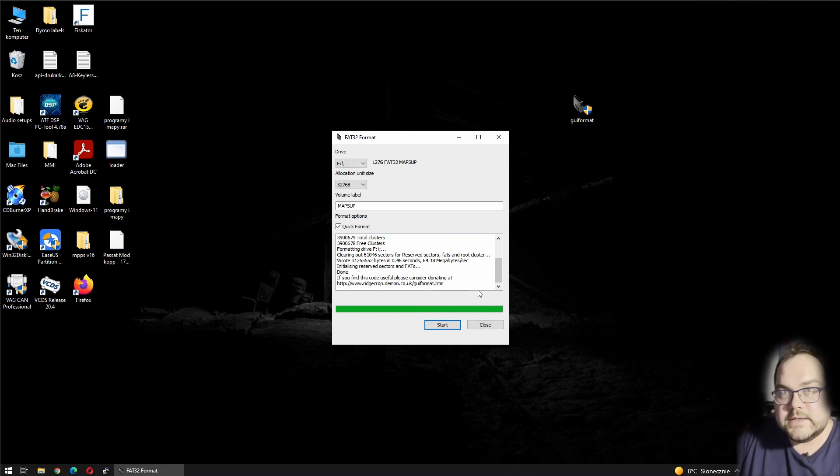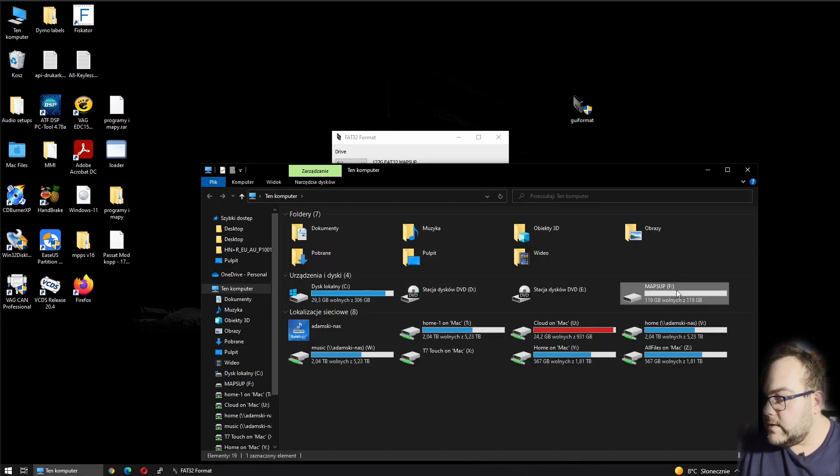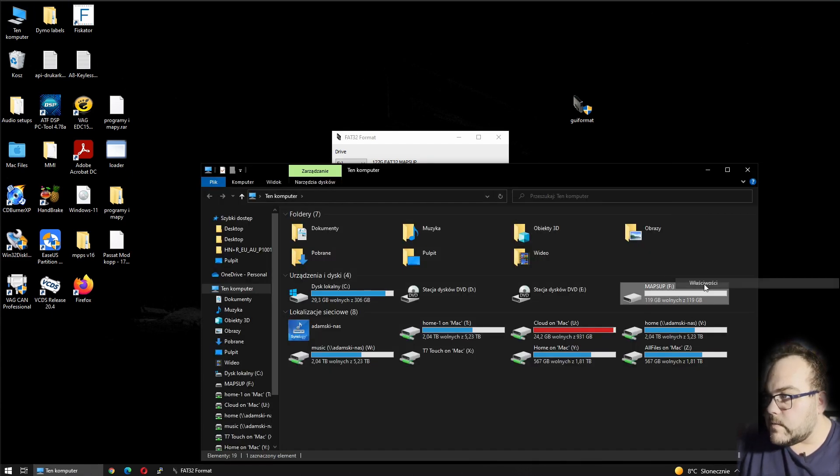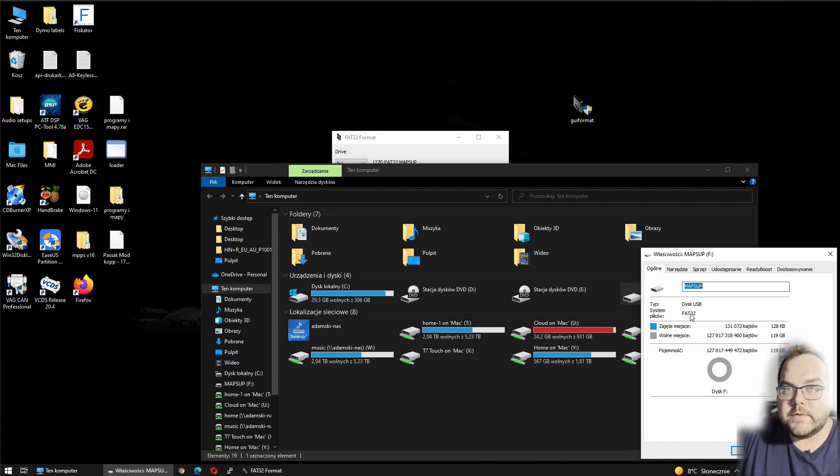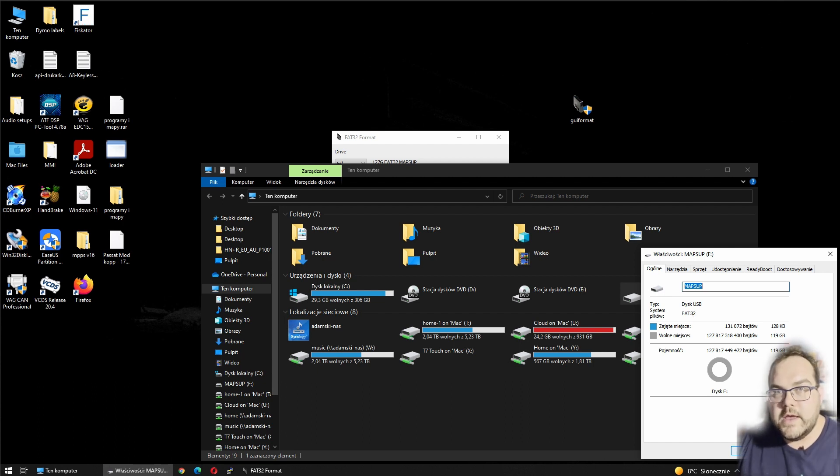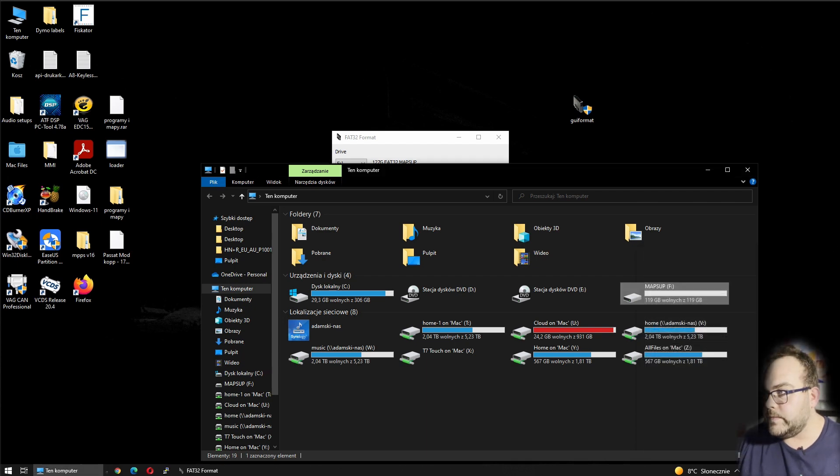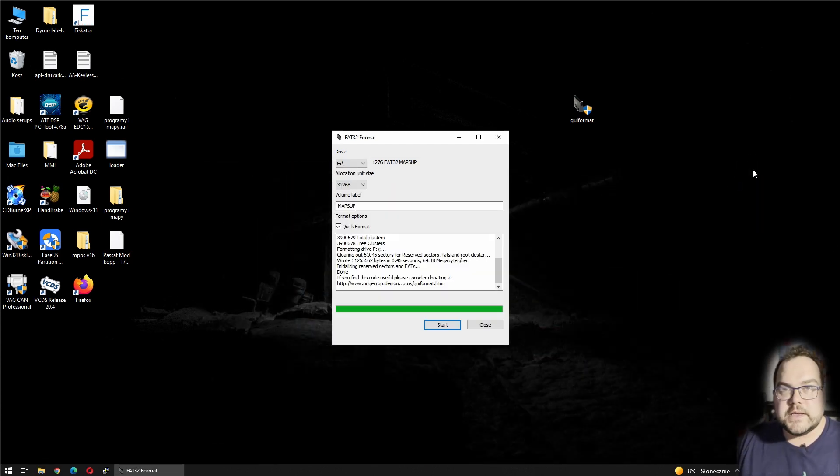And that's it. This card should be right now formatted as FAT32. Let's double check - yep, file system FAT32. I hope this will be easier for you and you won't have any other problems with that. Thank you for watching and see you in the next video.